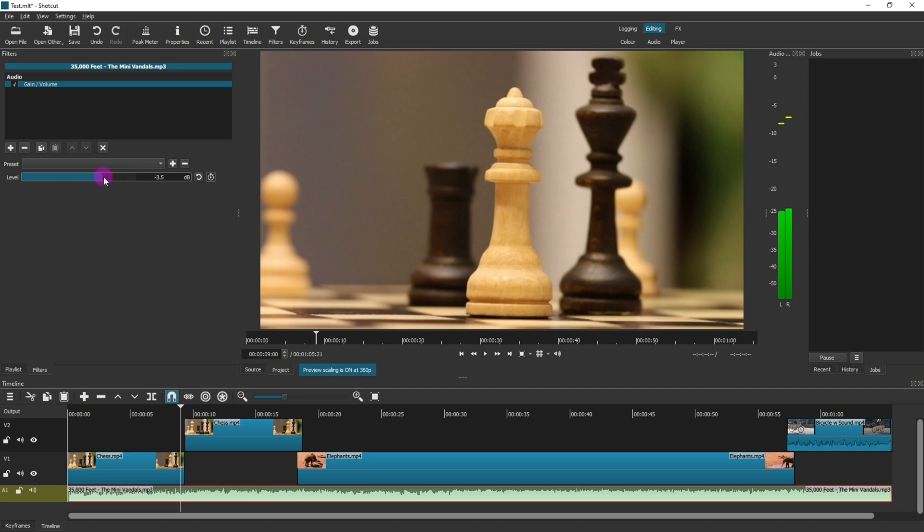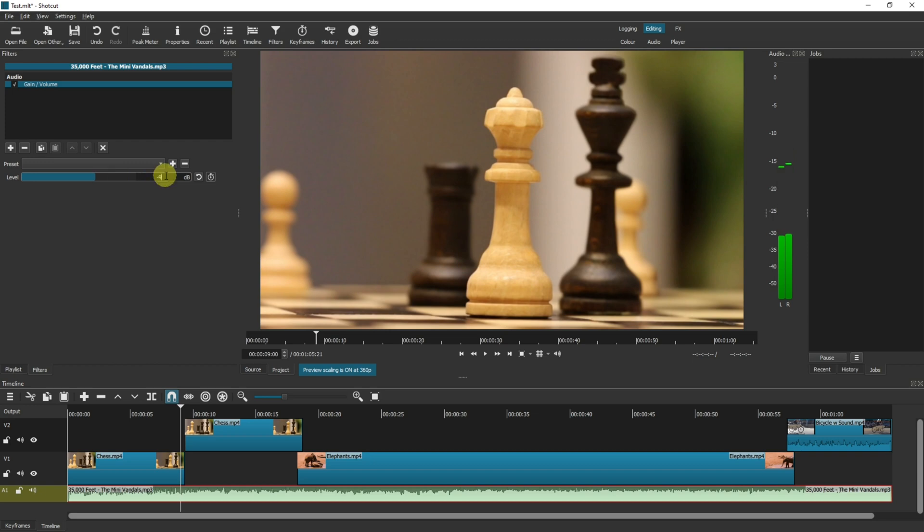And then on this level here you can just, if you want it to lower, you make it to say a minus number. And if you want it to increase you make it a plus number. You can also select the exact number you want by typing in the box. That will now play a slightly reduced volume because I've set mine to minus nine. And let's just give that a try.